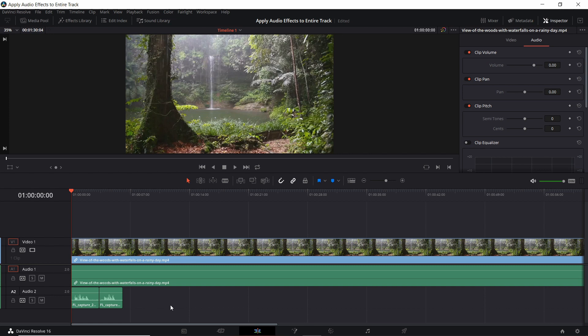This can end up being an obvious time saver for you if you want every clip on a track to have the same set of effects.